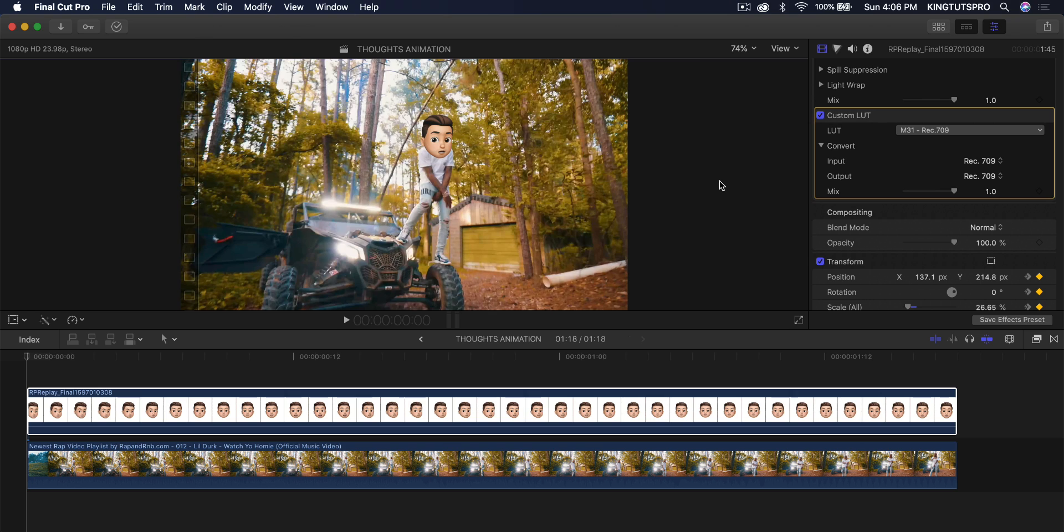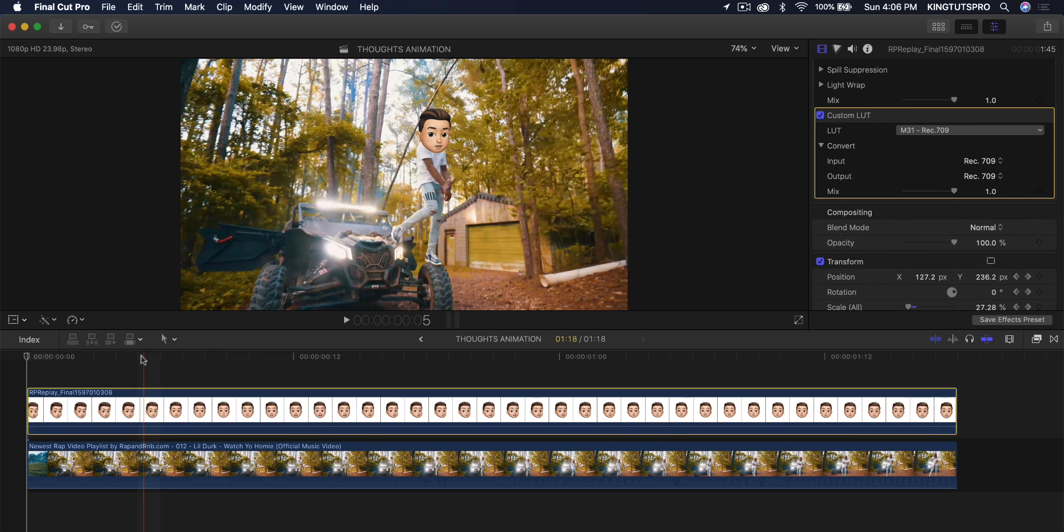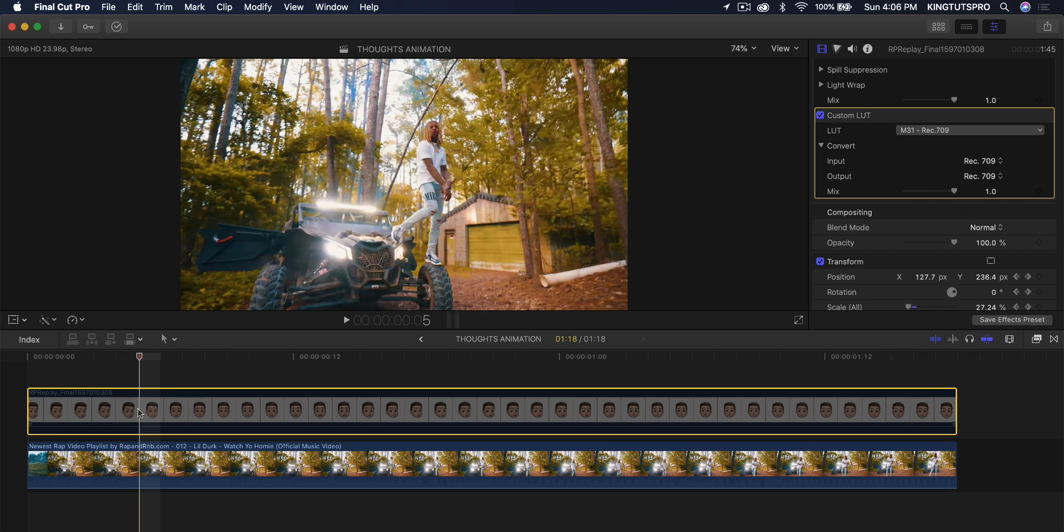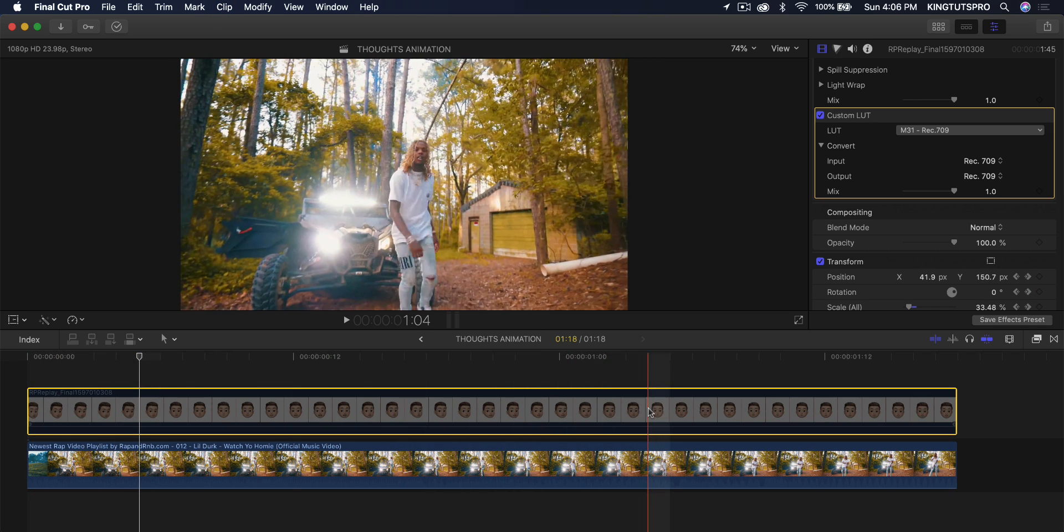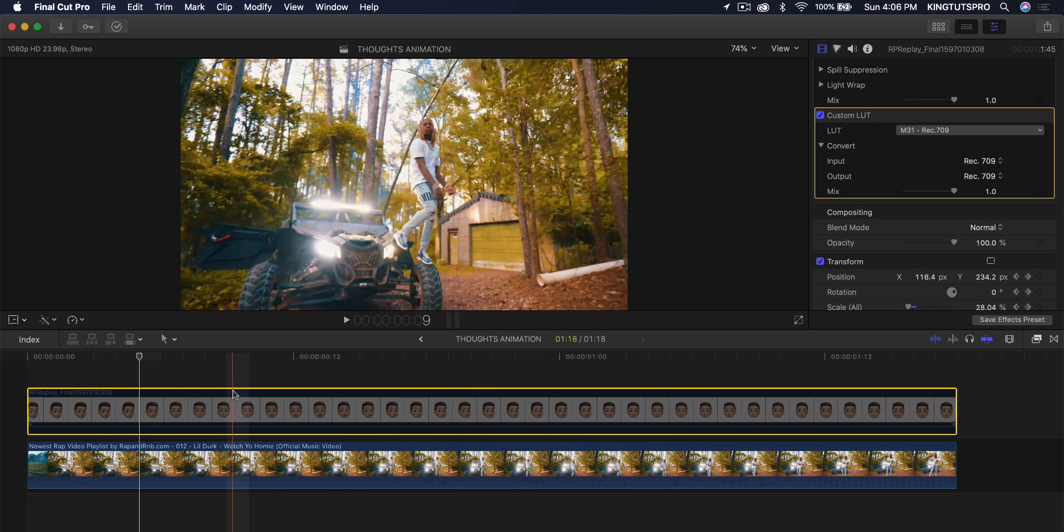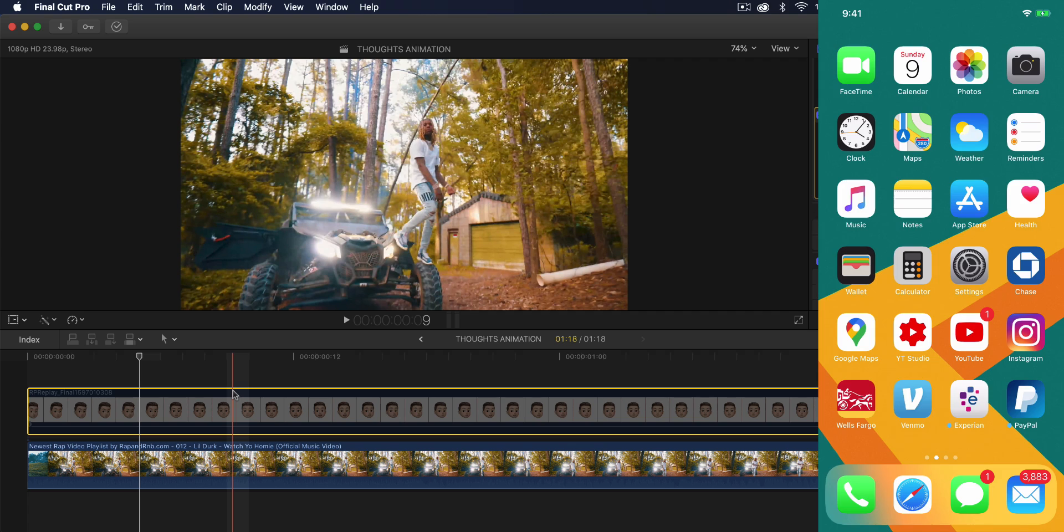So what you want to do is if you have an iPhone or if you don't have an iPhone, just borrow one. It's really that simple. And then what you want to do before we even get started to actually get the Memoji. And this is the original video here in case you want to watch it. It's by Lil Durk, Watch Your Homie. Link in the description below.